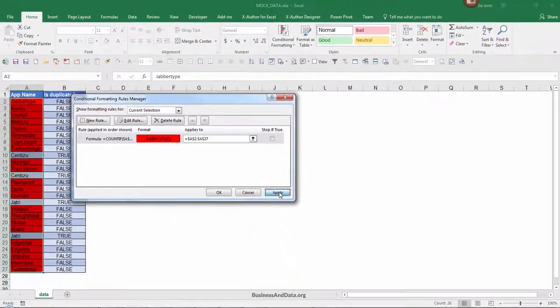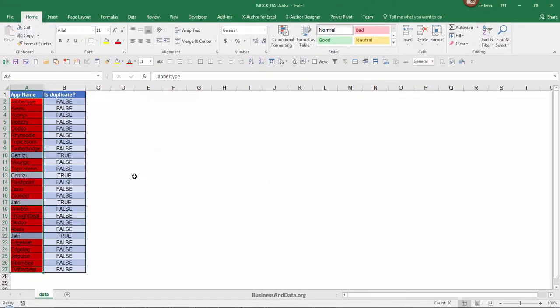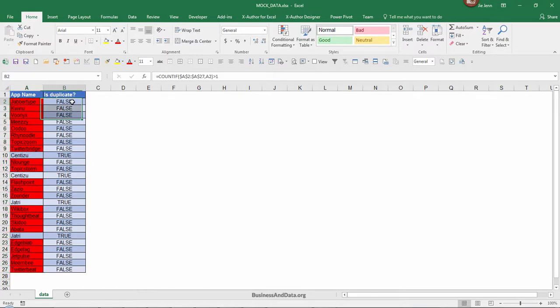Now click on Apply and OK. What you see that is highlighted is basically the non-duplicate cells. If you look in column B at whether or not it is duplicate, then you will get false. This is how you would use conditional formatting to highlight the non-duplicate cells.